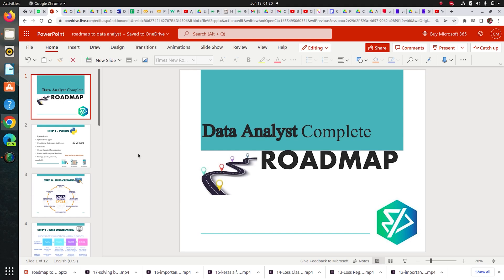Hi guys, welcome to this session. I'm Rahul from Team CloudyML and today I'm going to discuss the Data Analyst Complete Roadmap with you guys. So let's get started.